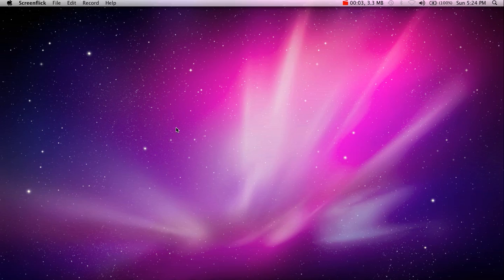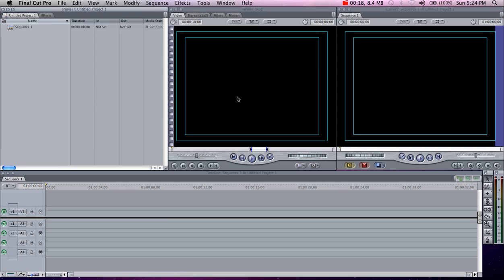Hi guys, this is Jesse Keim here with some Final Cut Pro tutorials. We're going to start out with the basics of Final Cut Pro. The version I will be working with is Final Cut 7, which is the newest version as of right now.